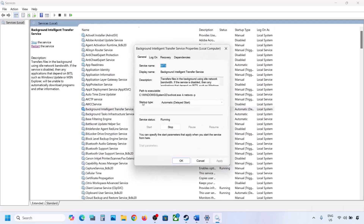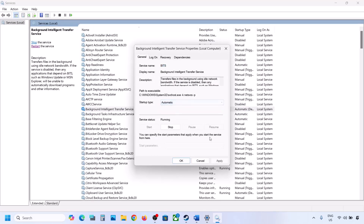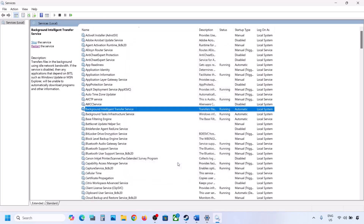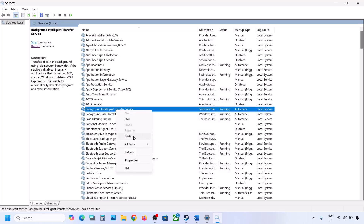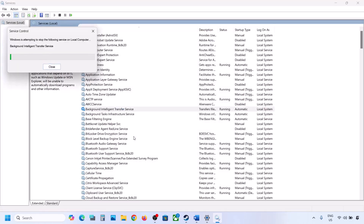Next, find Background Intelligent Transfer Service, double-click it, set it to Automatic, click Apply, click Start if highlighted, then click OK. Right-click on it and click Restart. Now try updating Windows 11 and check.